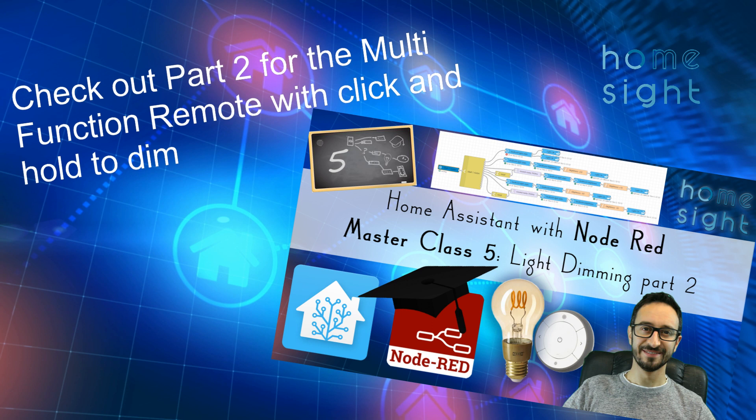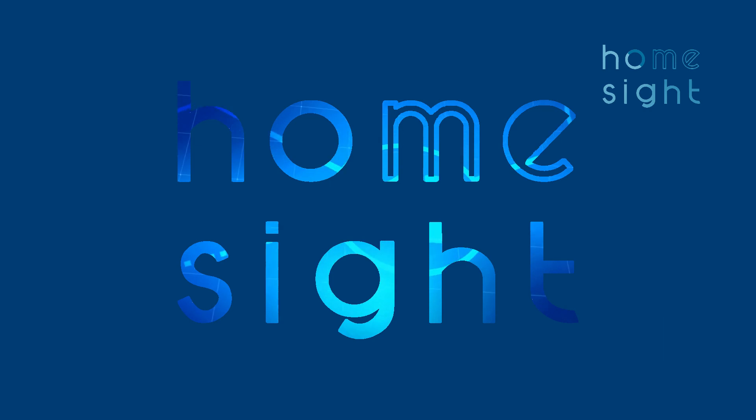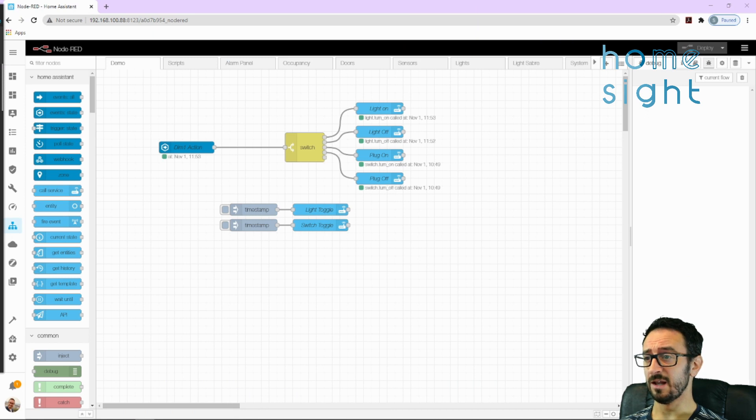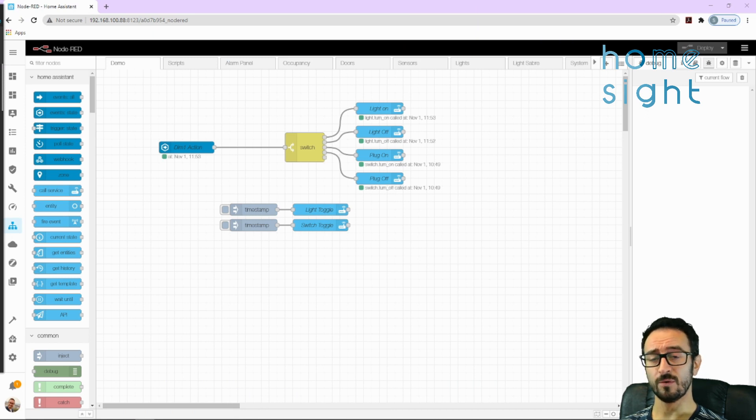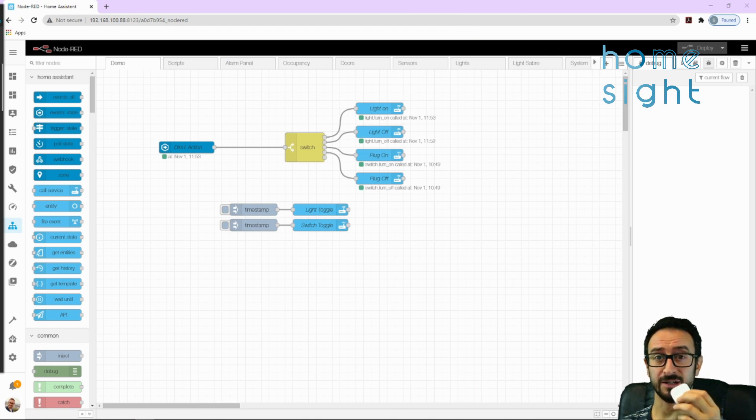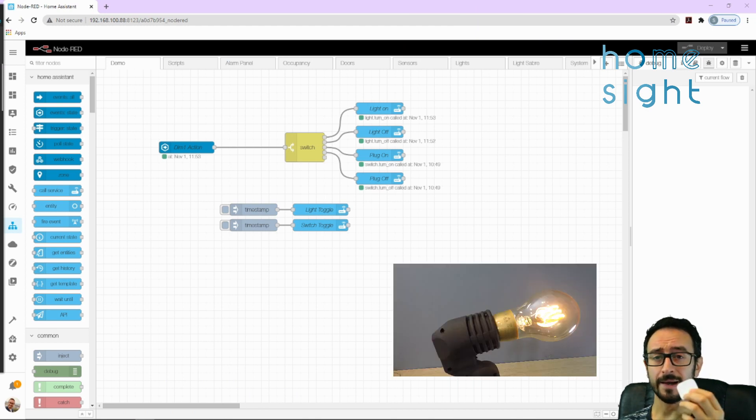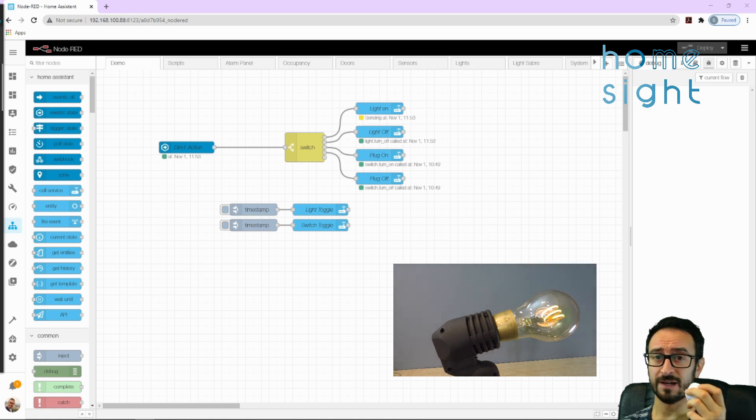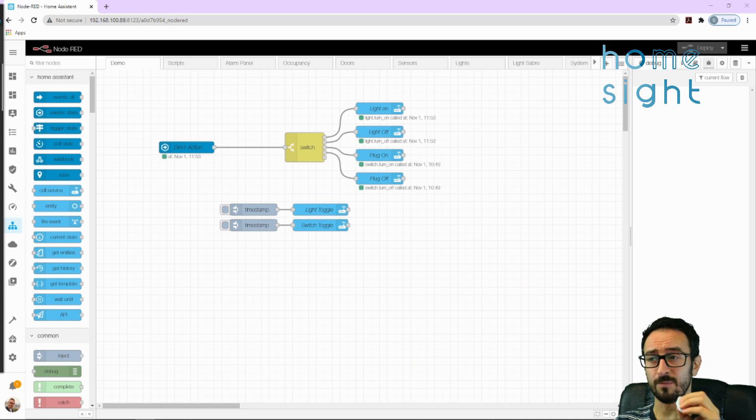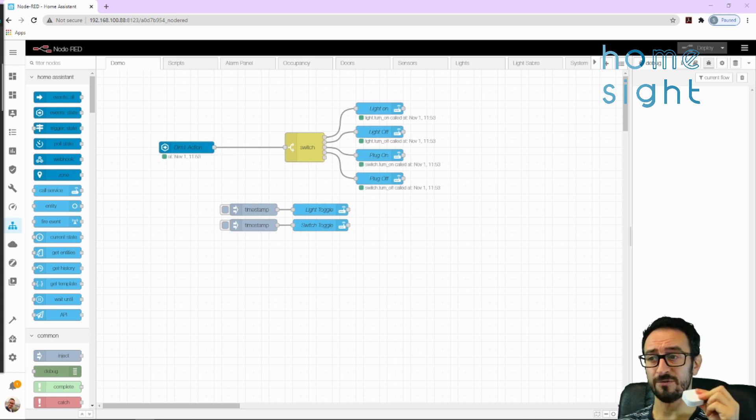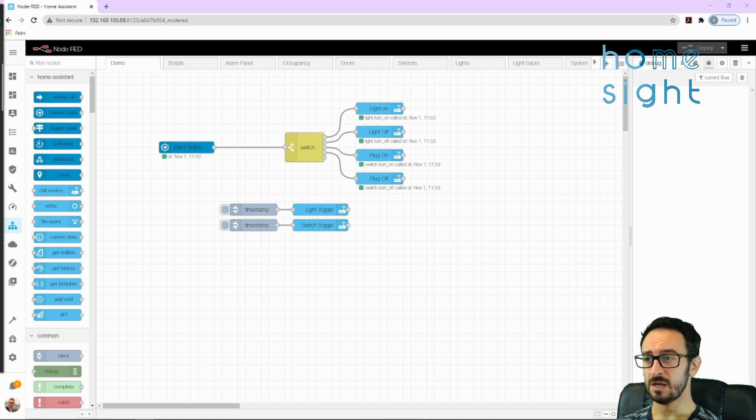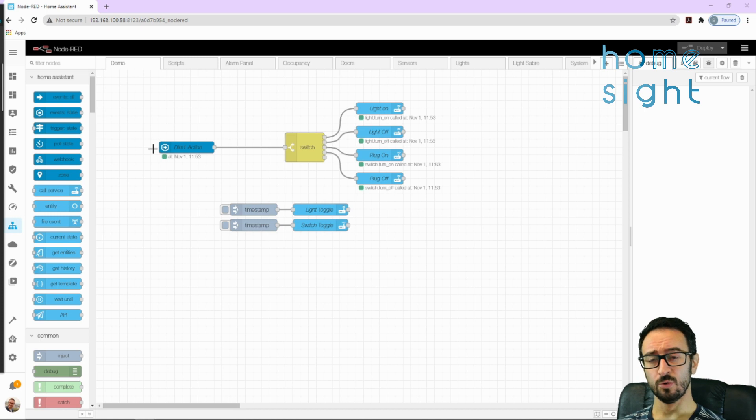Check out part 2 to use the multi-function remote with hold to dim up and dim down. This flow here that you can see on the screen is the last version of the flow that I was doing in my set of Ikea videos, which took this dimmer here and this light bulb here, and it turns the light off and it turns the light on. If you press and hold, it turns the plug top on, and press and hold off, and it turns the plug top off. Now, that is mildly useful, but actually we can do a lot more with this.